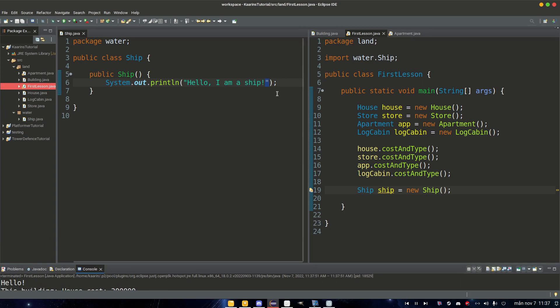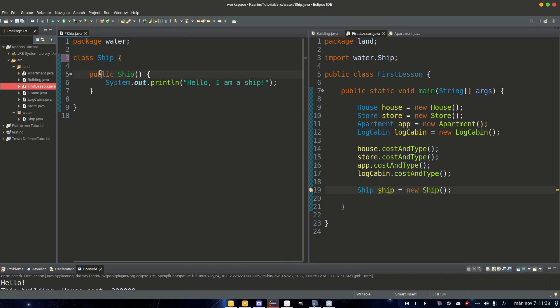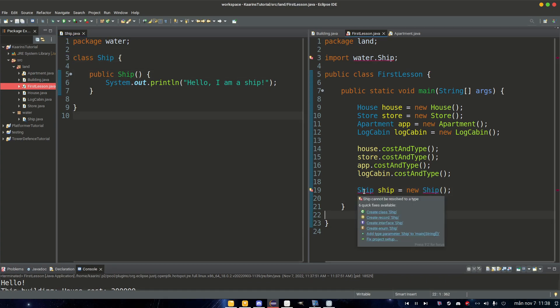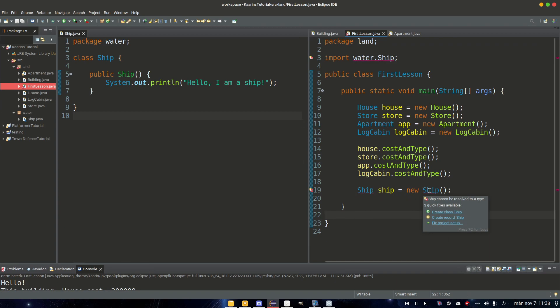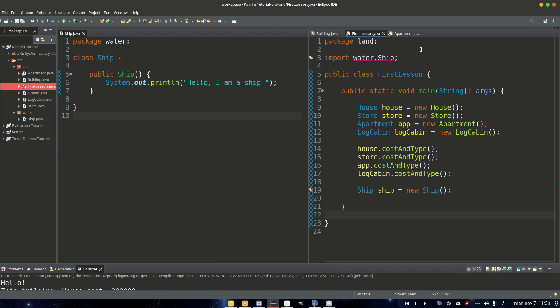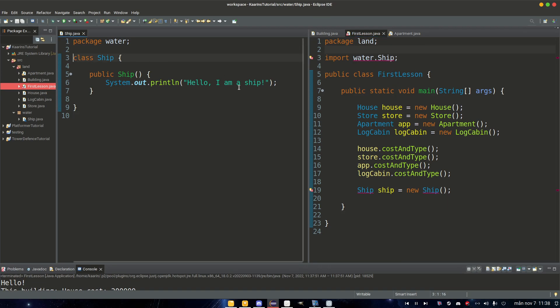That makes sense because it's public. But this class, let's make it to default or no modifier, and as you can see now we get error because we cannot resolve it to a type. It gives an error because we cannot see it. It says here when we're trying to import it: change visibility of Ship to public. It's not visible to this class.